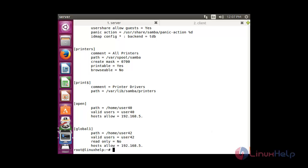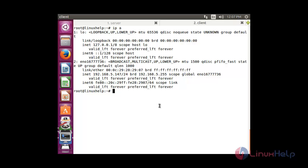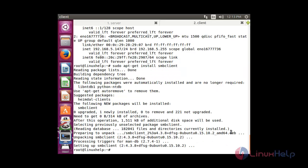Now move to the client side. I am going to install a package to check access to the network share. For that, install the smbclient package: sudo apt-get install smbclient. Press enter — the smbclient package has been installed successfully.